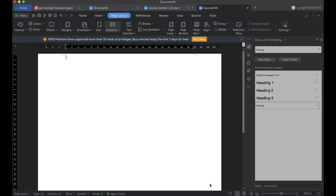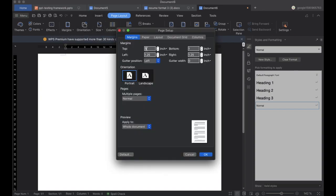Hello guys, today in this video we will be creating a bio data, that is a resume. Let's begin with the video. First we'll go to Page Layout, go to Margins, and set top, bottom, right and left to 0.3 so that it looks good, and click OK.